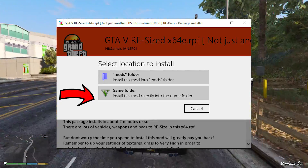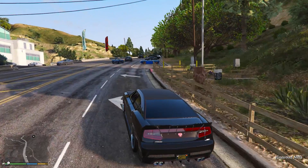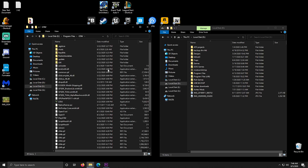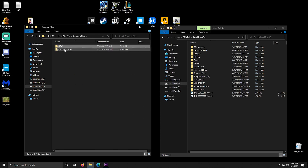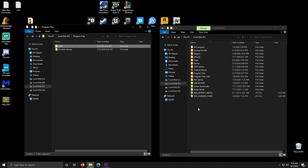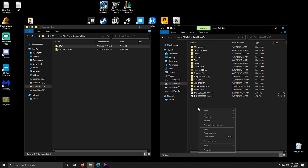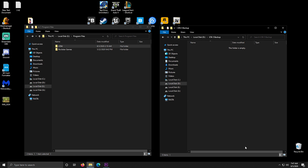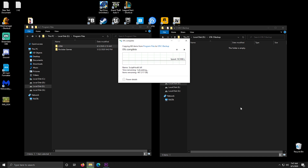If you choose to install it directly, I highly recommend backing up the whole GTA 5 installation folder: right click, copy, make a new folder called backup somewhere, and paste it there. This way if you break your game you don't have to download the whole game again.